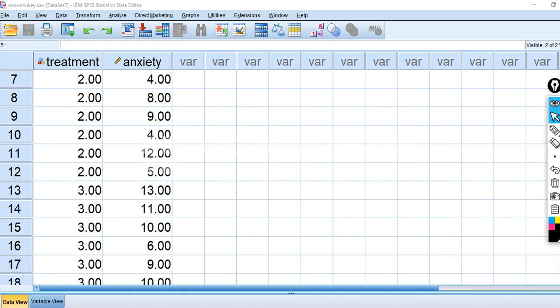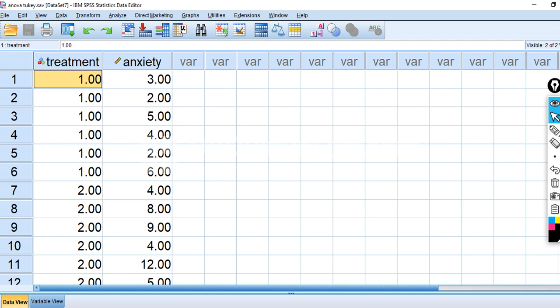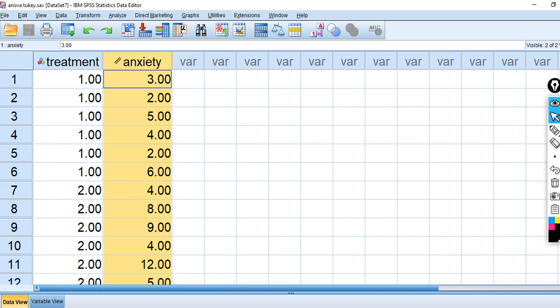I have a small data set here, which is also associated with a demonstration of analysis of variance. We have a single independent variable, Treatment, with groups coded 1, 2, and 3. We also have a dependent variable, Anxiety, which is being treated as a scale variable — essentially continuous. When I carry out the Kruskal-Wallis test, these values are converted to ranks, and then we compute the average rank for each group.